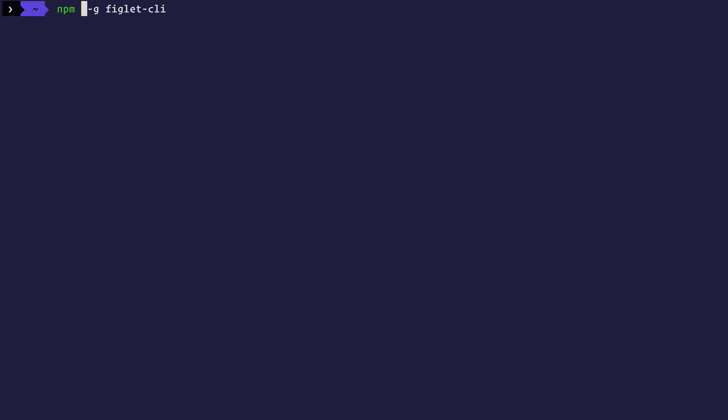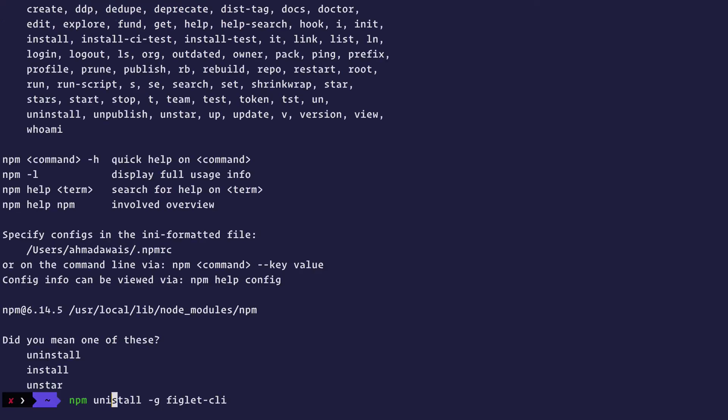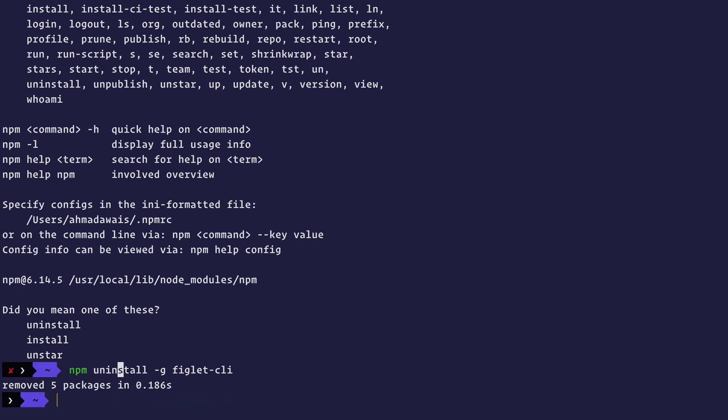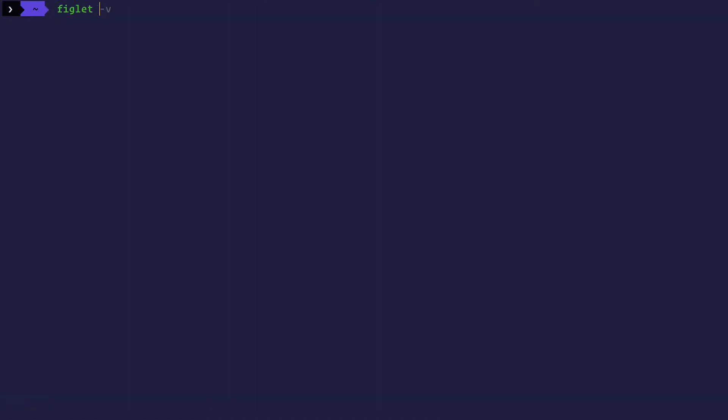To do that, let me first uninstall the CLI. I think I made a typo here. Uninstall. Okay. So now if I type figlet Aveers, there's no figlet command available, right?